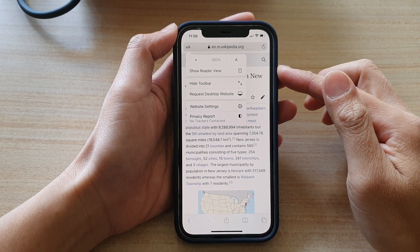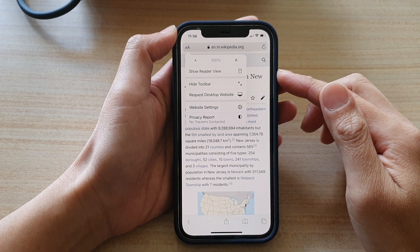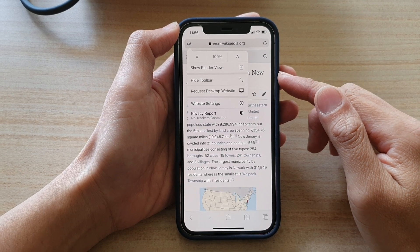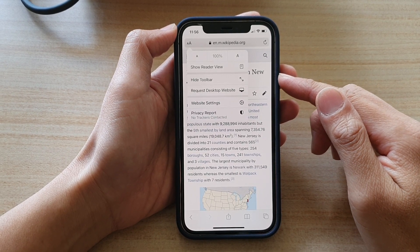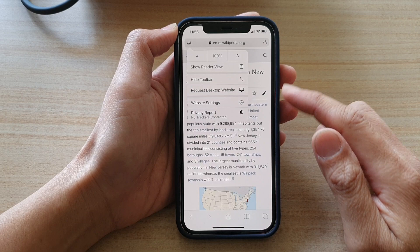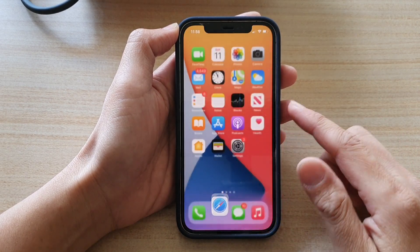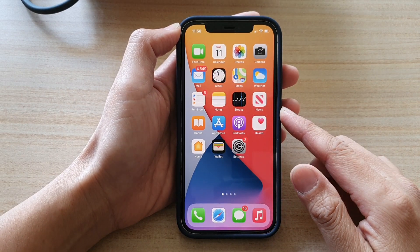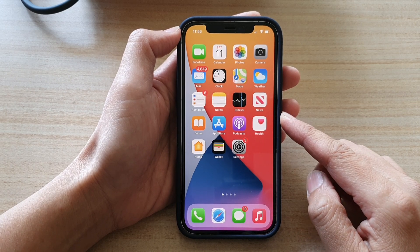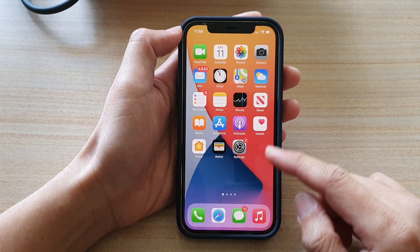In this video we're going to take a look at how you can show or hide the Safari toolbar on iPhone 12 or iPhone 12 Pro. First, go back to your home screen by swiping up at the bottom of the screen. Next, open up the Safari app.